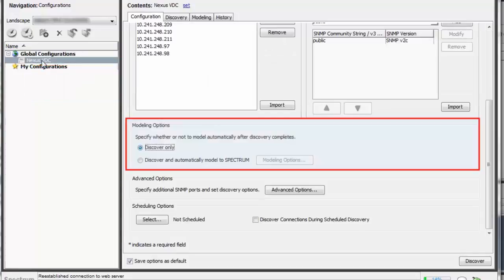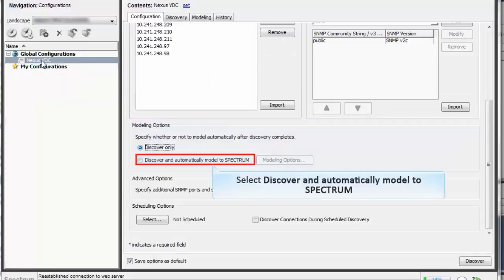In the Modeling Options, select Discover and Automatically Model to Spectrum. This will create the model for each device in CA Spectrum.